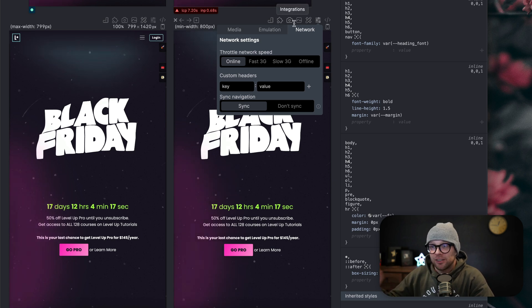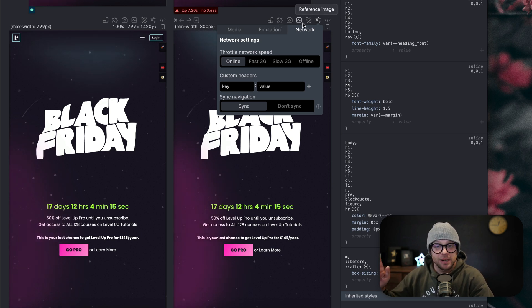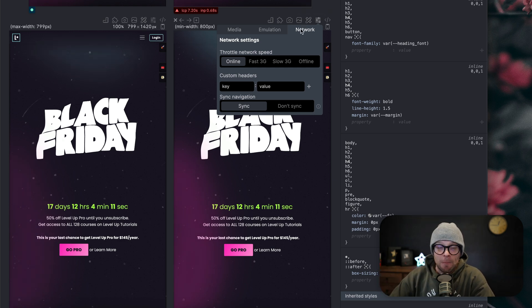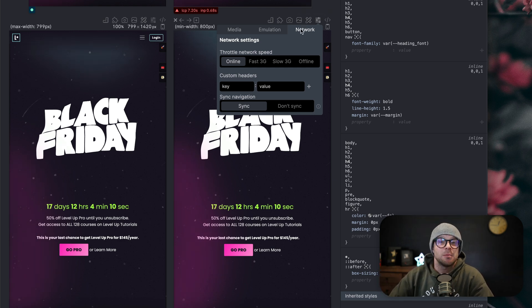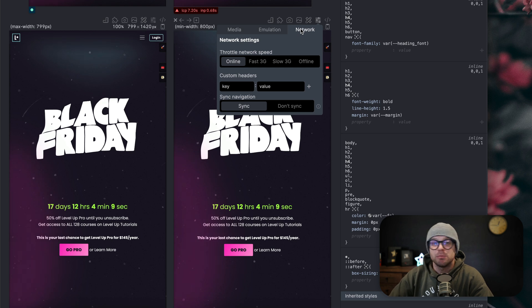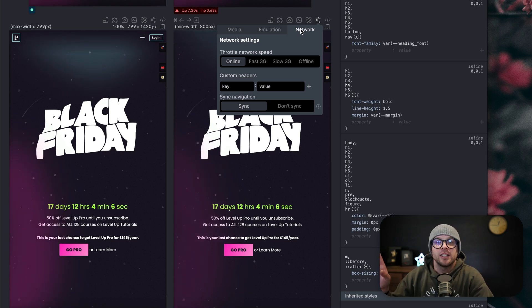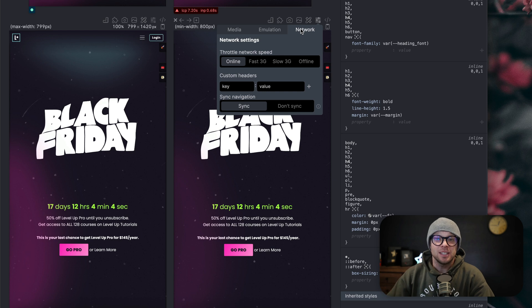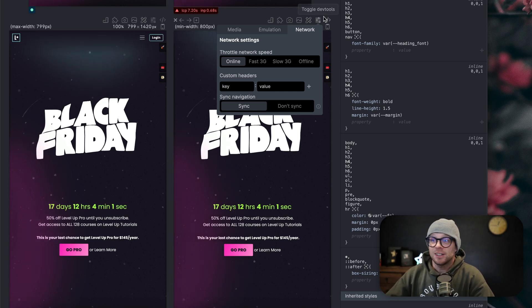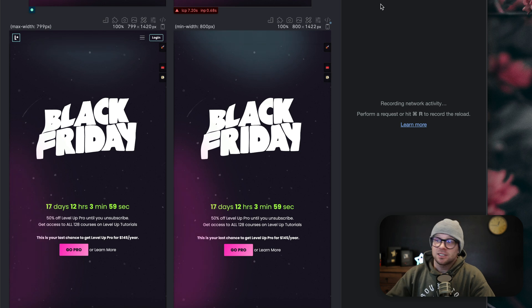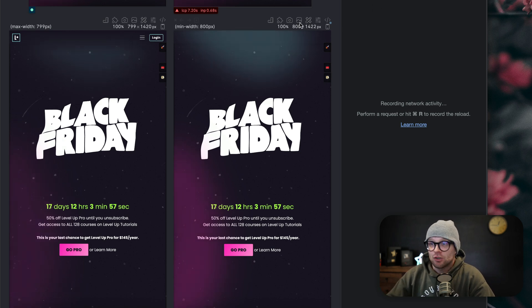You can emulate all sorts of things, whether it's touch events or mobile events, you can emulate network status. But these aren't even the coolest parts, right? Because these things are cool by all means. You can overlay a reference image. Let's say your designer gave you an image that you need to mock up pixel perfect. You can overlay this on top of your site so that way you can see exactly what you're coding as you code to see if it lines up.